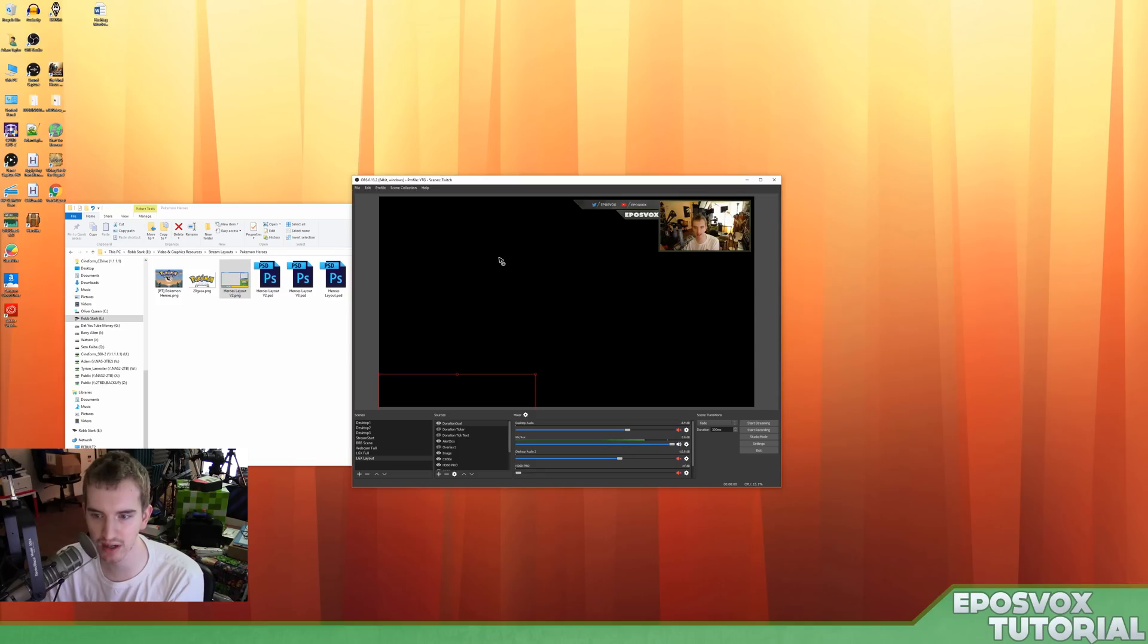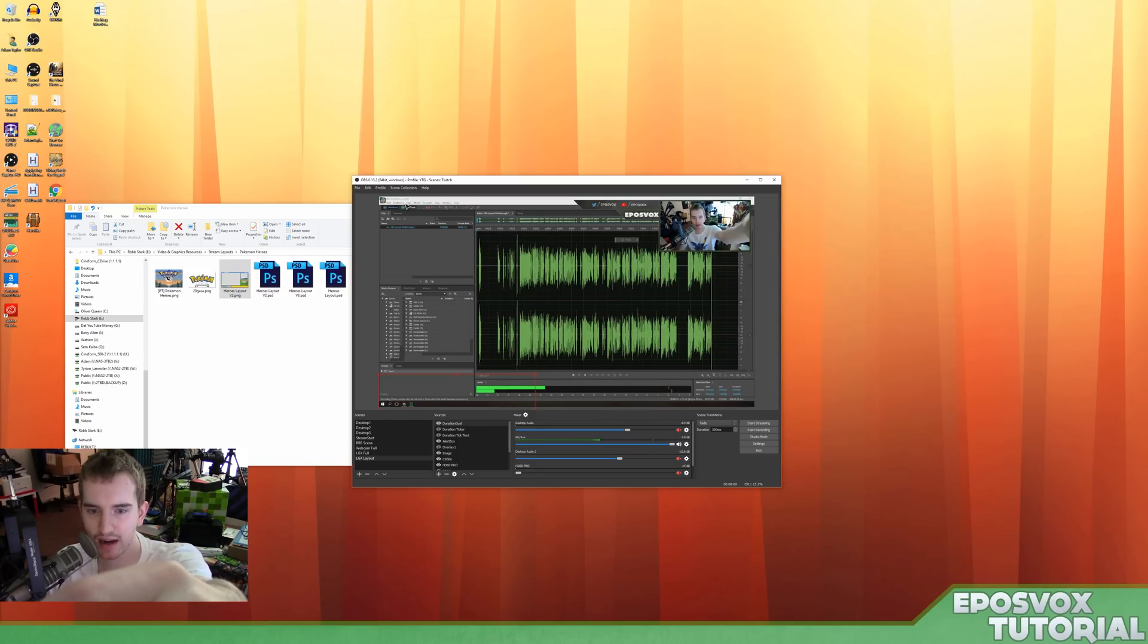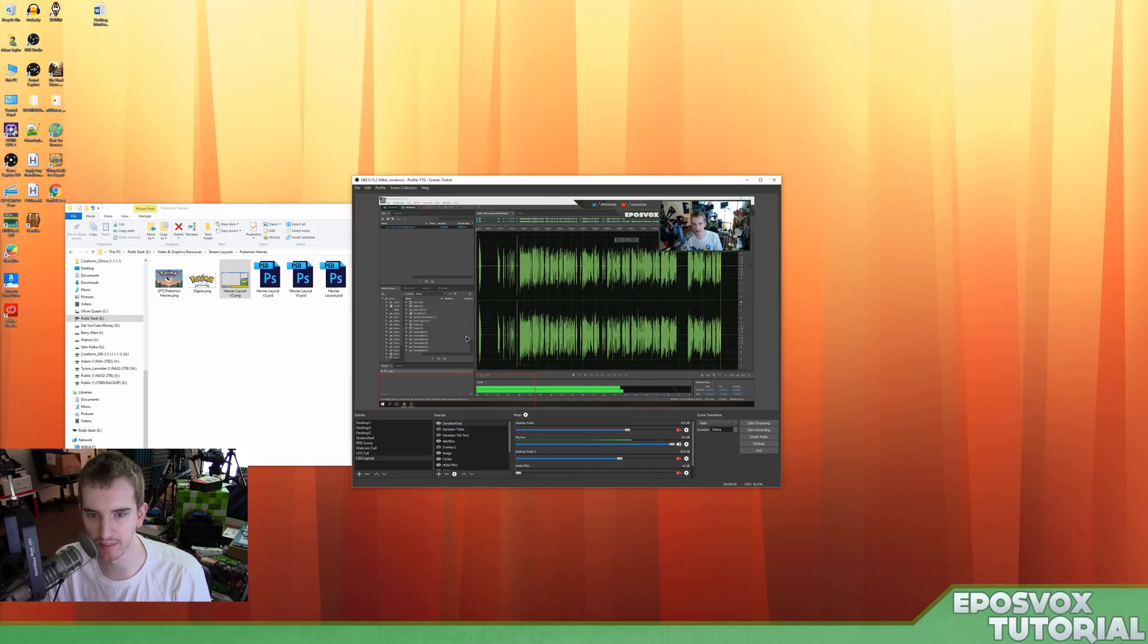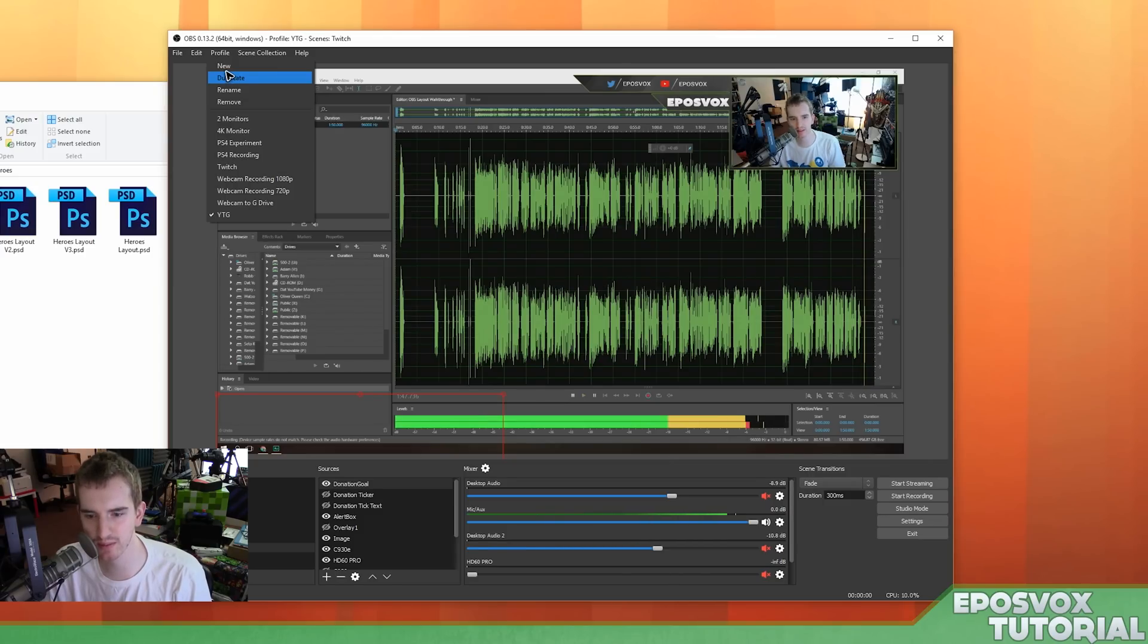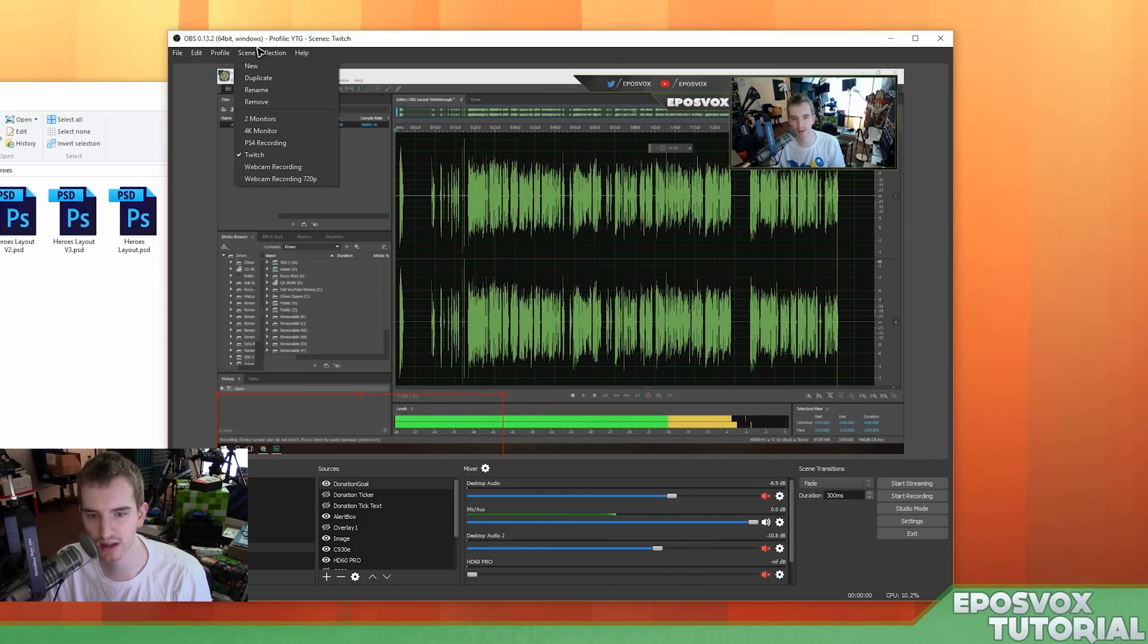So here I already have a setup going, but we're not going to mess with that. We are actually going to make a new one. However, I do want some of the elements that I have here in my new one. So I'm going to go to Profile, and actually, we're going to start from scratch. Just to make things safe, we're going to start from scratch.